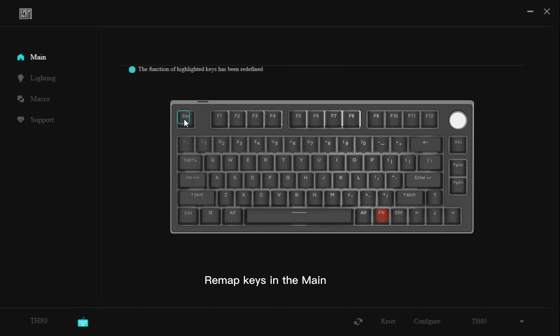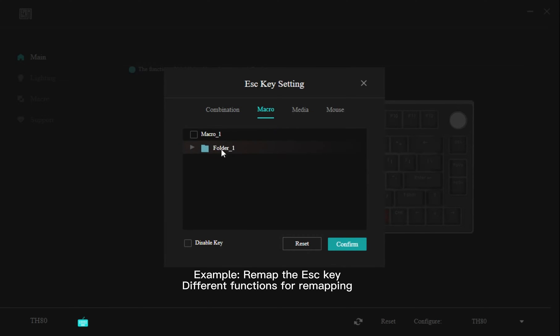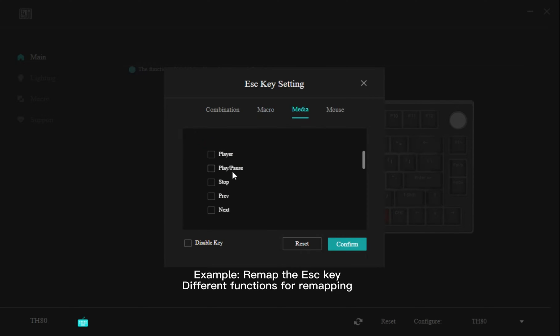Remap keys in the main. Example: Remap the ESC key. Different functions for remapping.